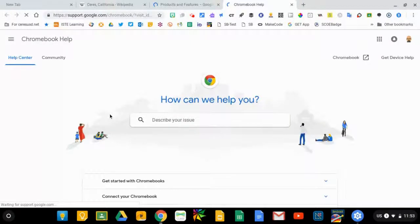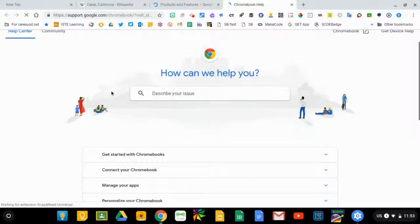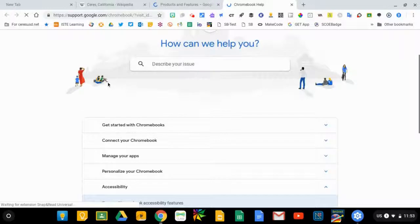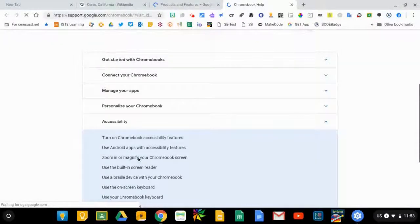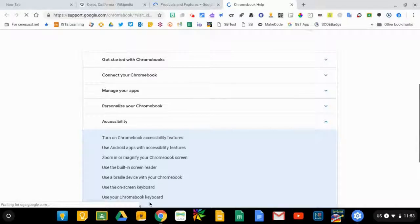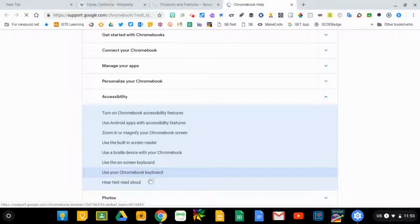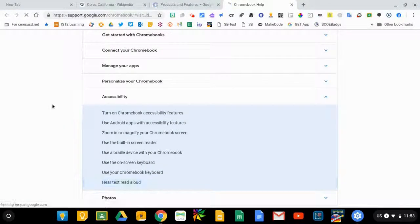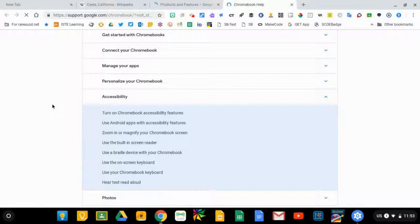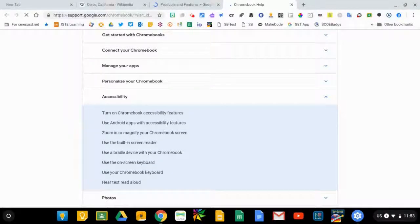It takes you to a general Chromebook page, but if you scroll down, it will automatically open the accessibility features for you. And again, there's more information here as well that might be helpful as you plan for your students with visual impairments.